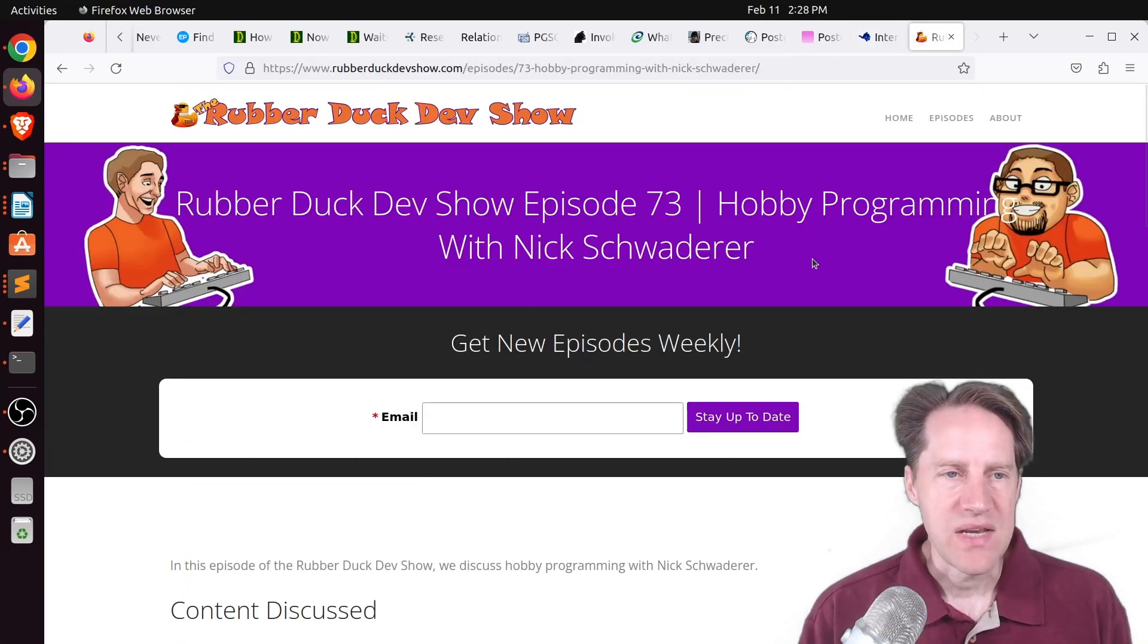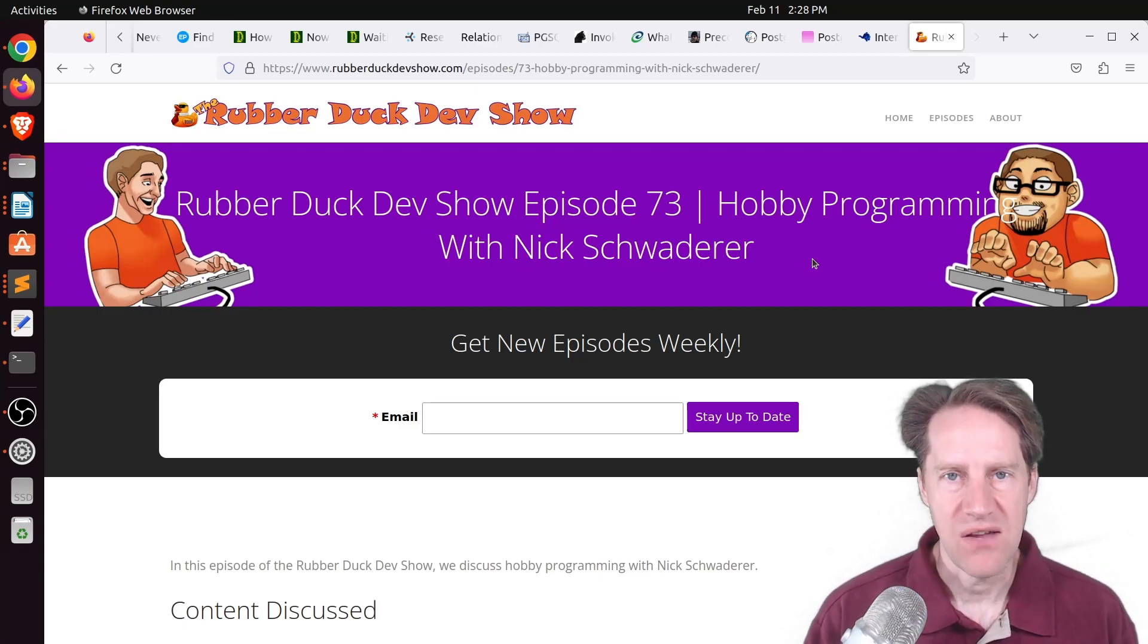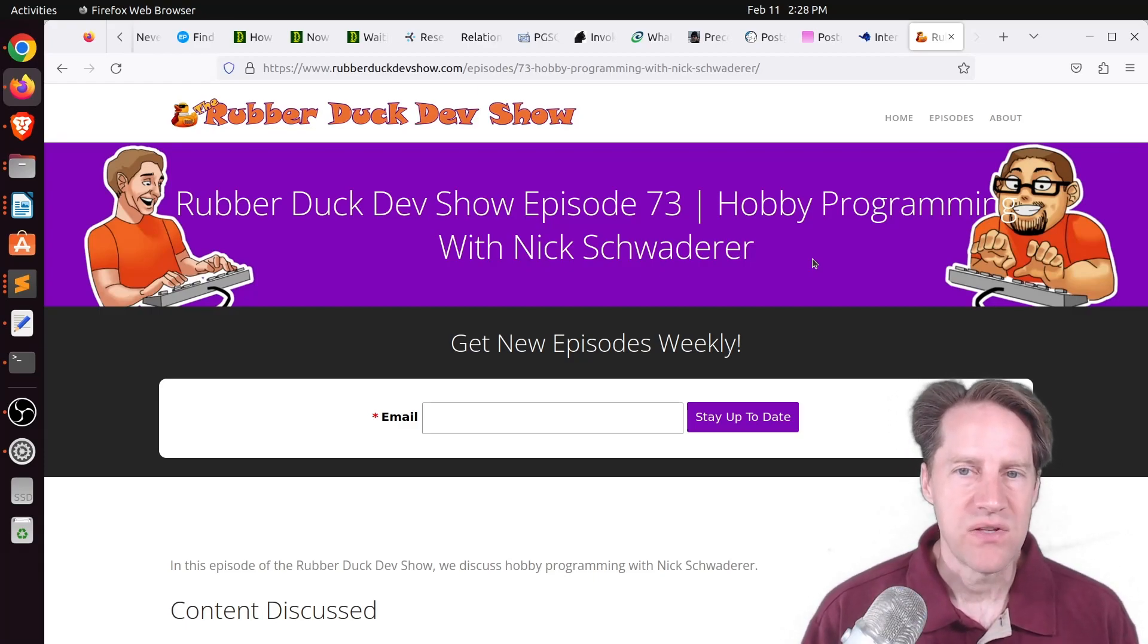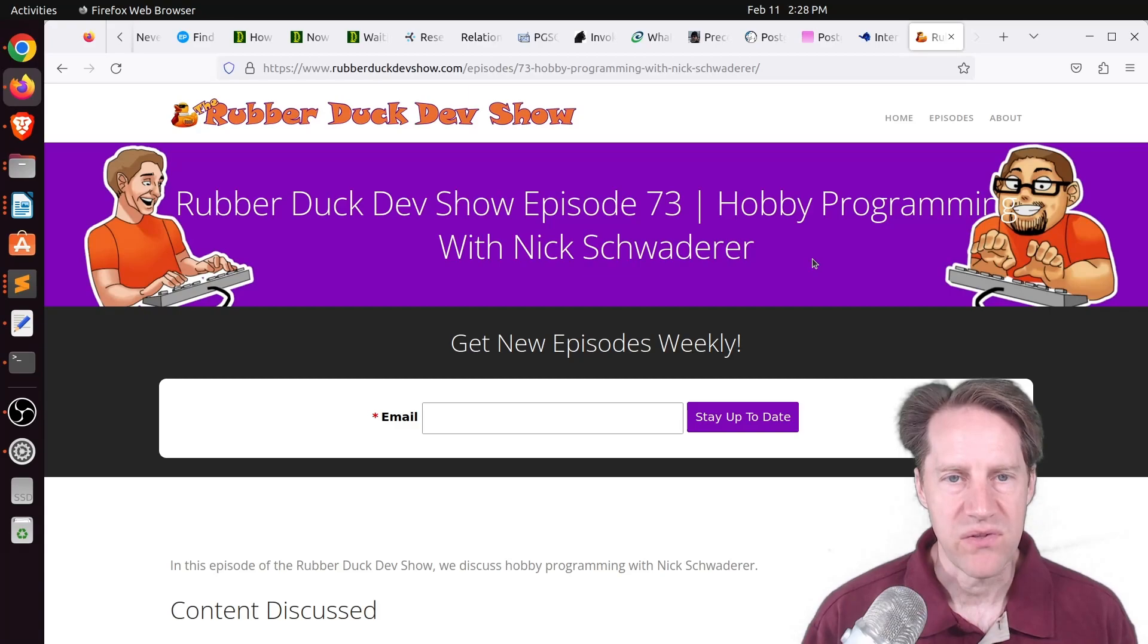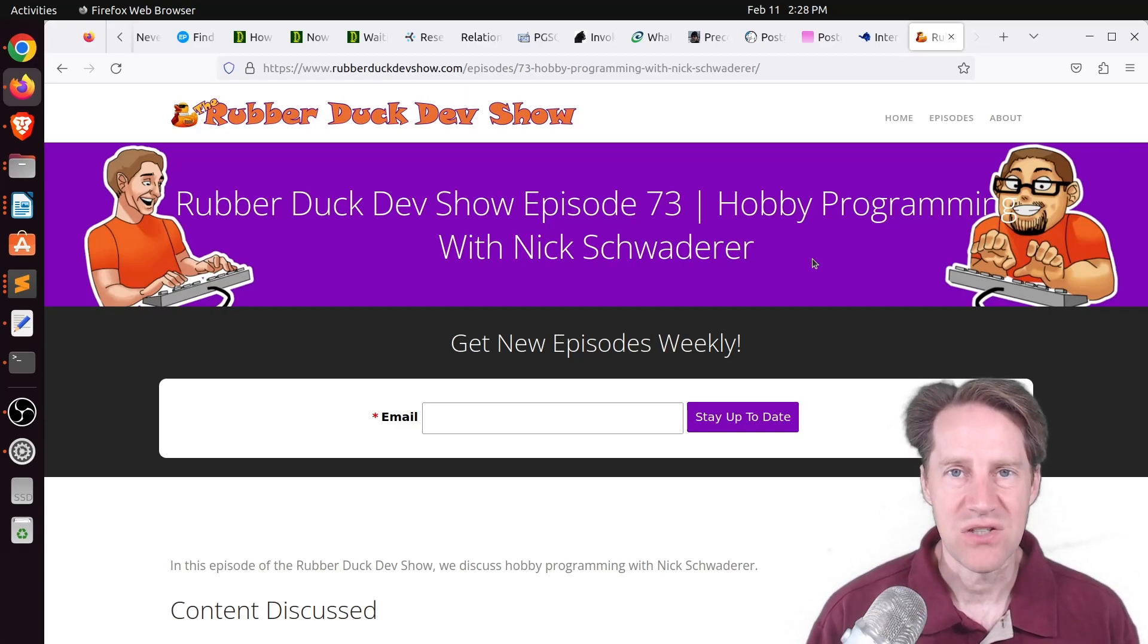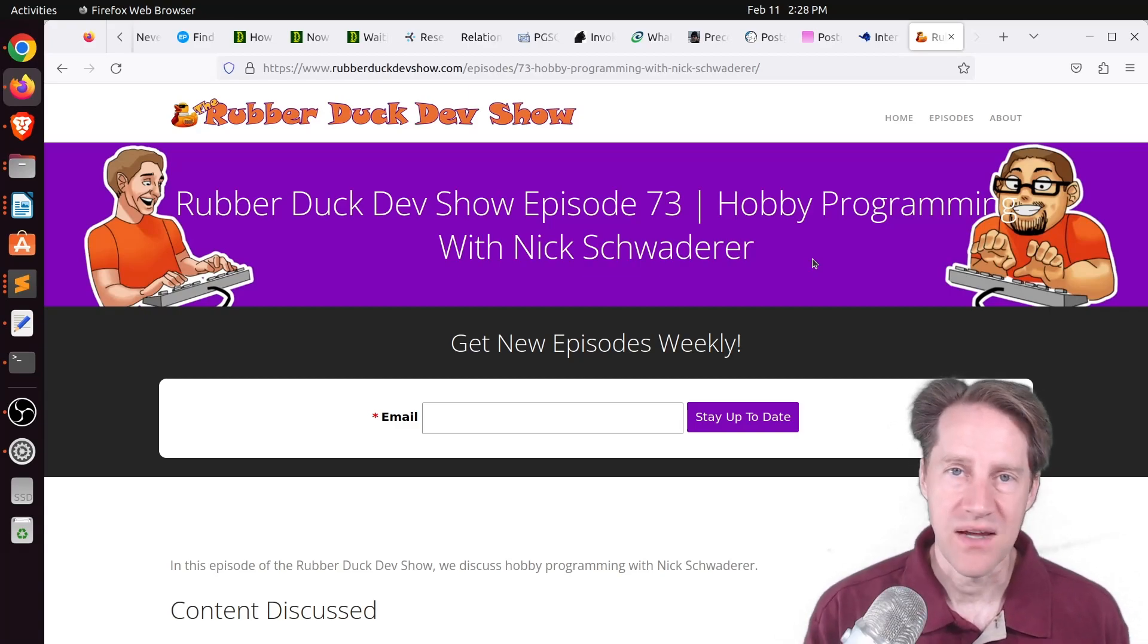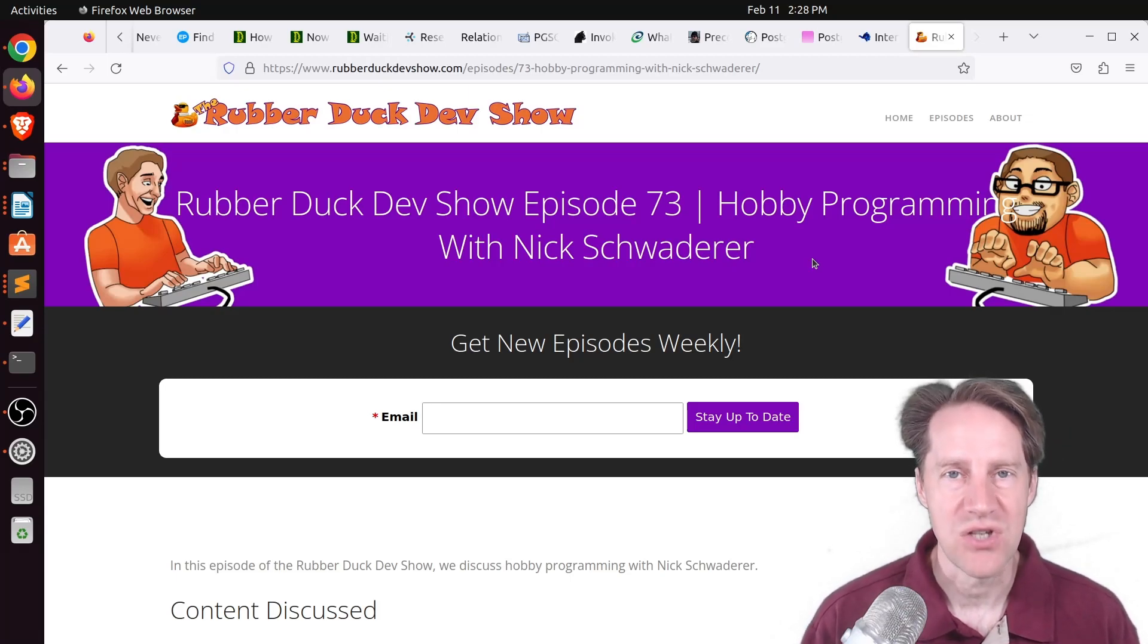And last piece of content. We did have another episode of the Reproduct Dev Show this Thursday afternoon. This one was on hobby programming with Nick Schwarderter. So if you want to join us for a discussion about programming in your off time, definitely welcome you to check out our show.